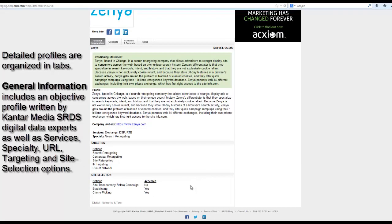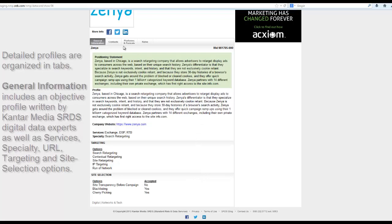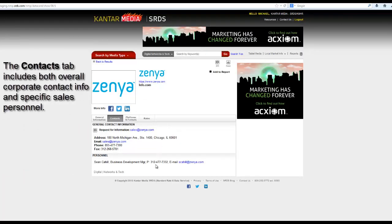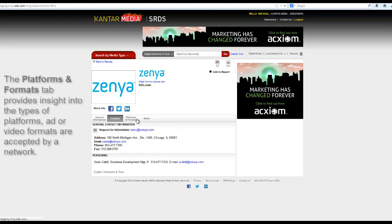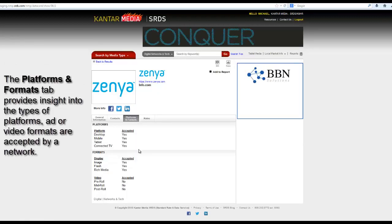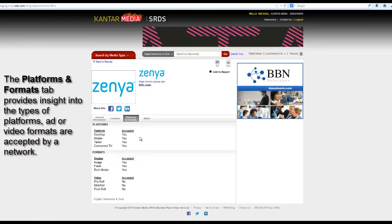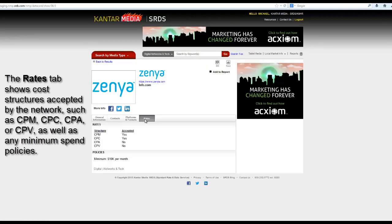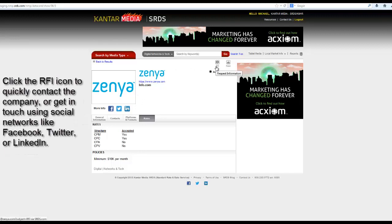You can find site selection options or targeting options in the General Information tab, sales and overall contact information in the Contacts tab, the types of platforms, ad or video formats accepted in the Platforms and Formats tab, and cost structures such as CPM, CPC, or CPV in the Rates tab. Click the RFI icon to quickly contact the company or get in touch using social networks.